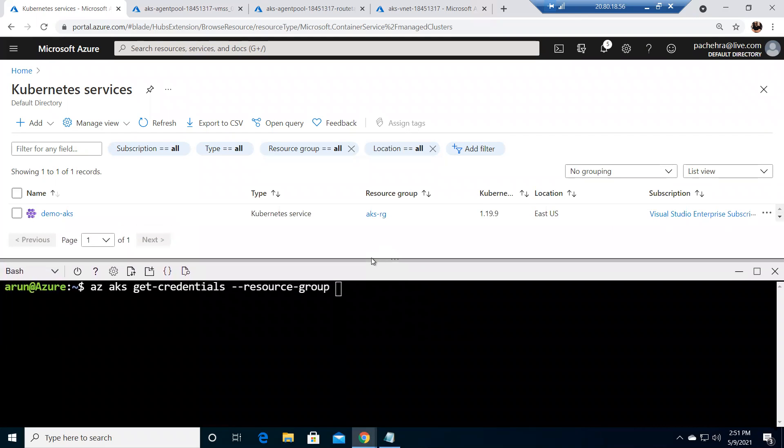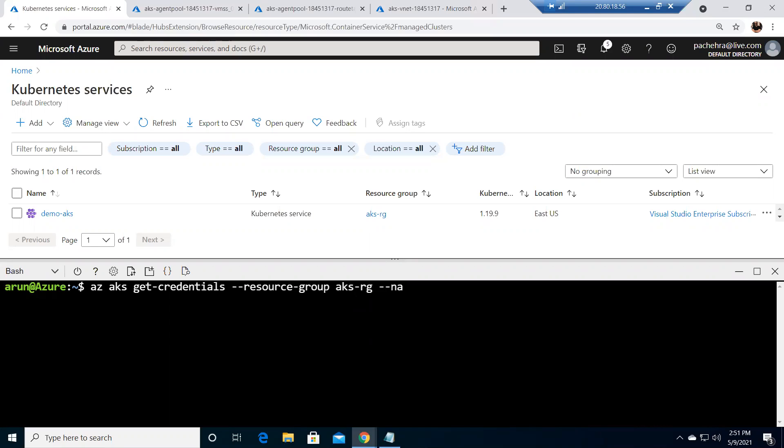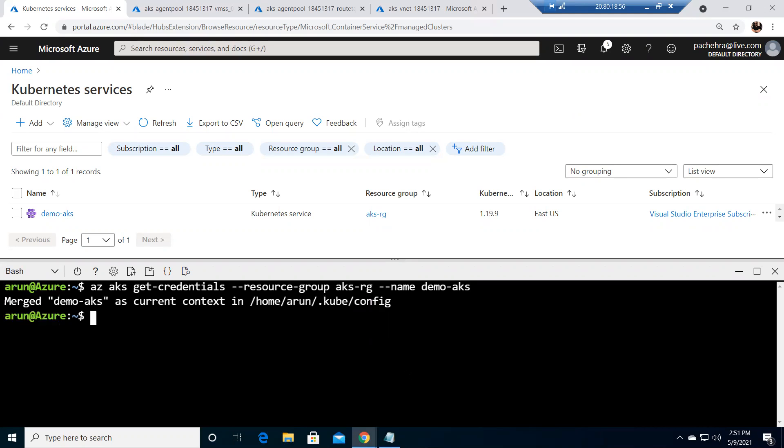the credentials command. AKS RG, and I need to provide the name. If I hit the tab it will give me the name of my cluster which is demo AKS. If I hit enter I would have the credentials.